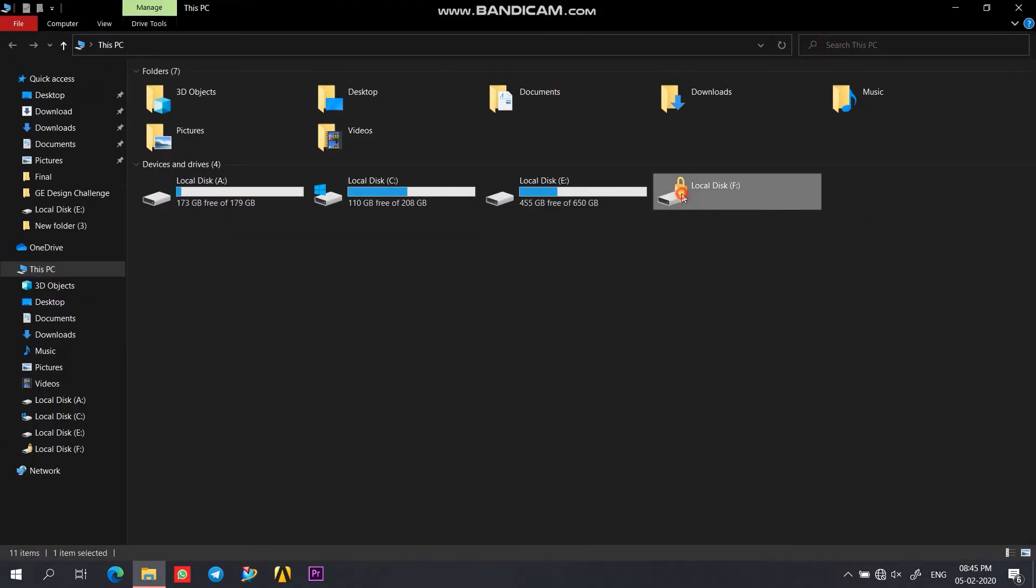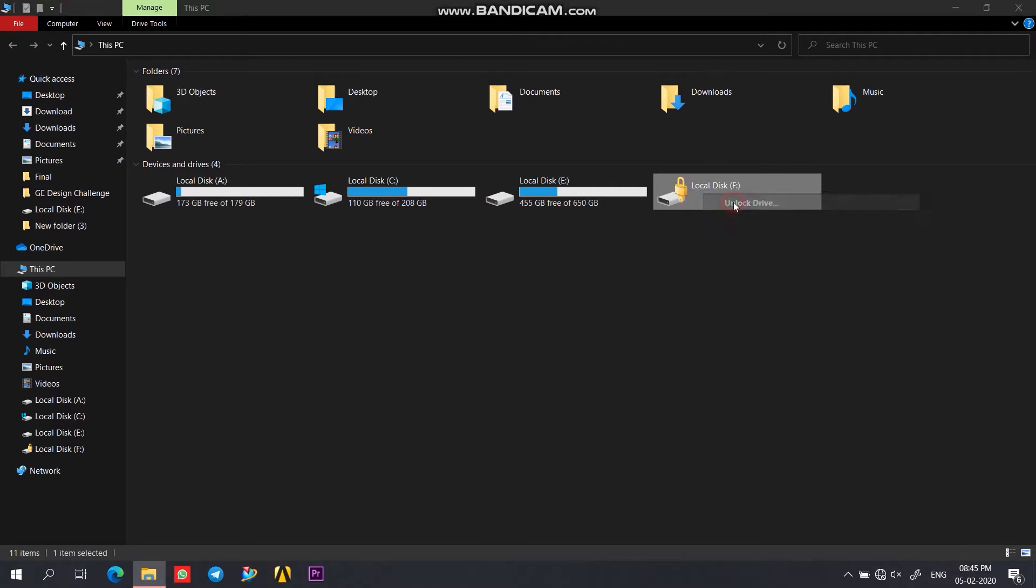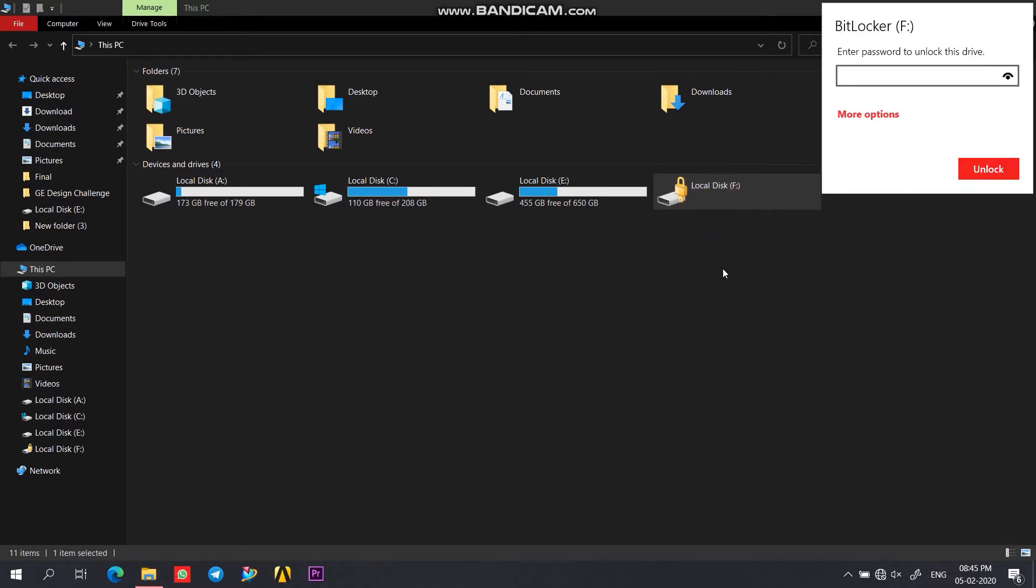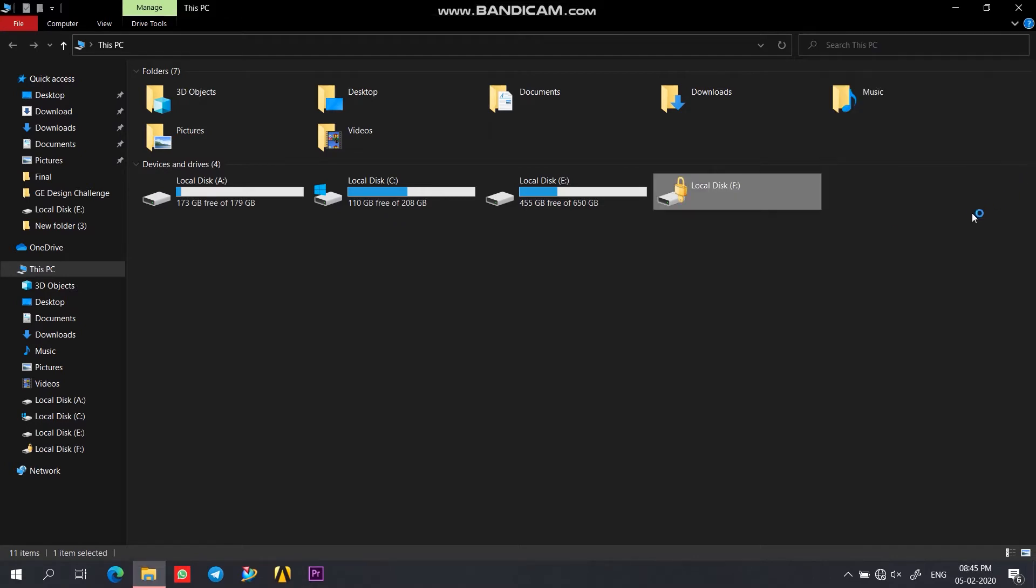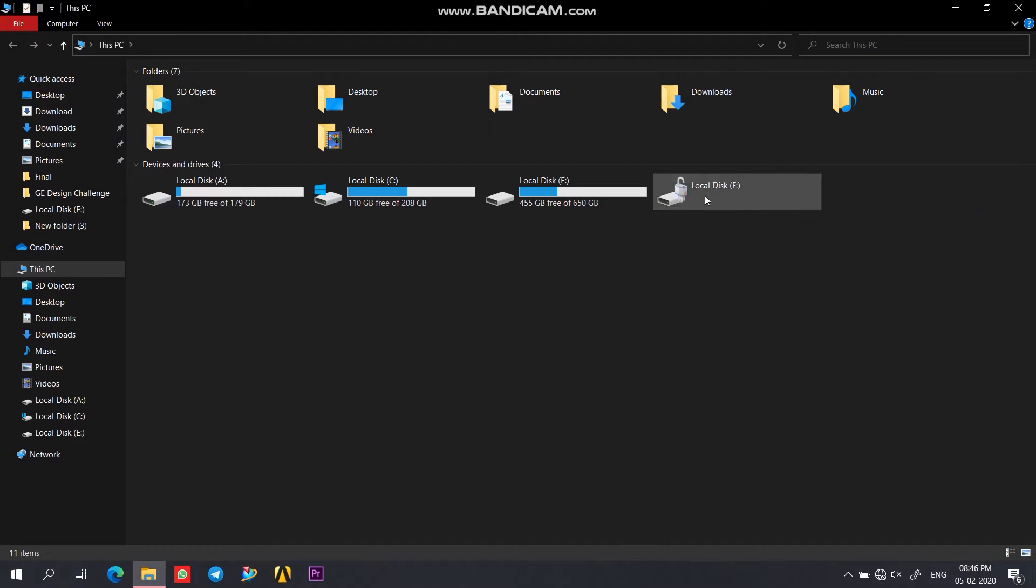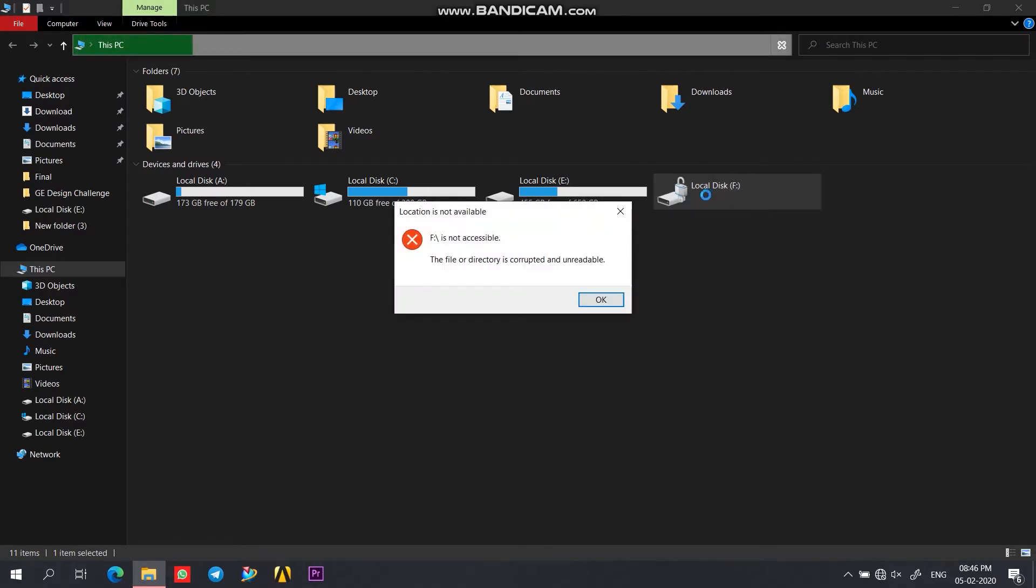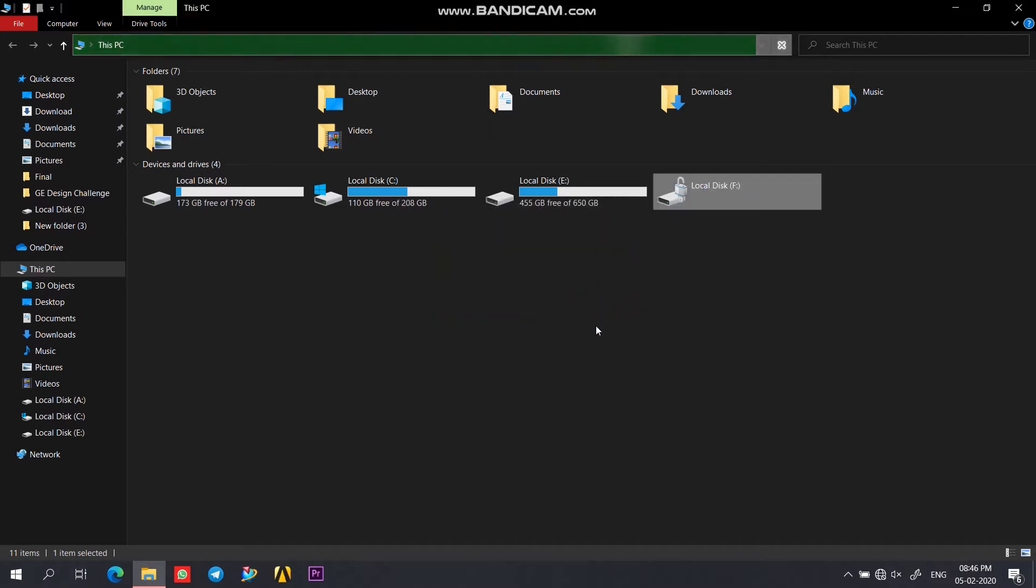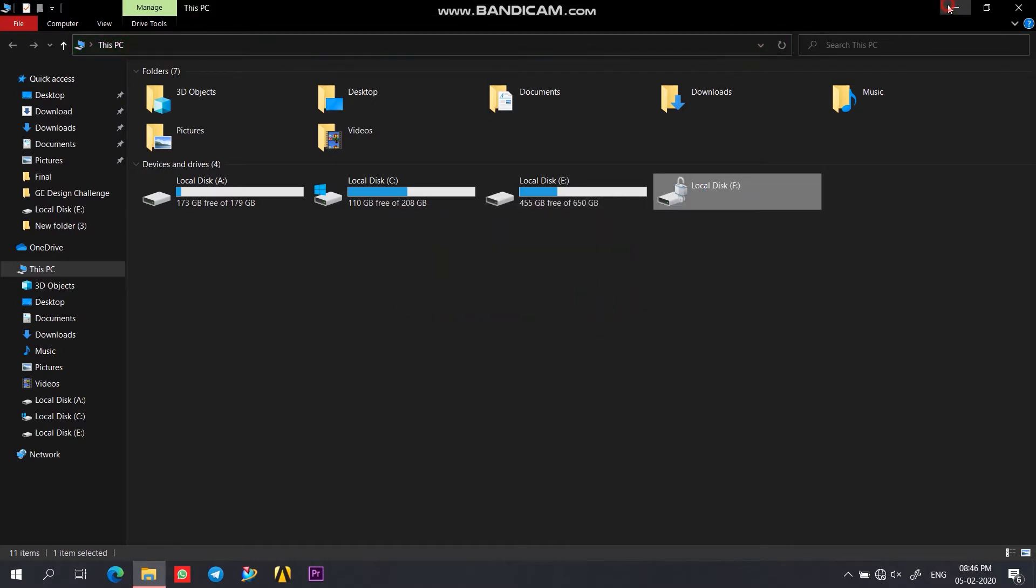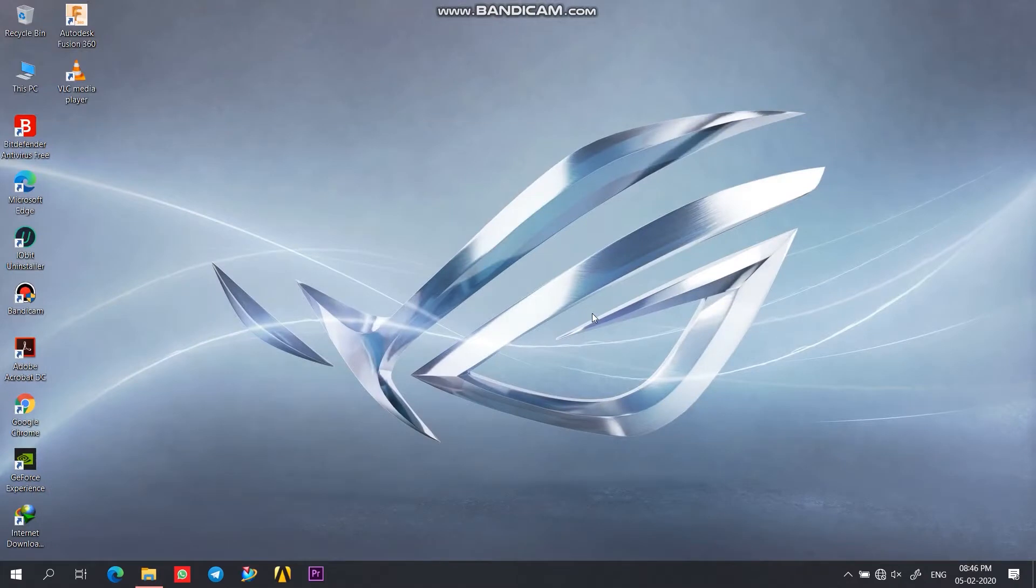So here my drive F has been encrypted by BitLocker. When I try to unlock this drive it asks for a password which I enter and this drive unlocks itself, but when I try to access this drive see what kind of error I am getting. The file or directory is corrupted and unreadable. If you are getting similar errors then you can follow along this video which would fix it for you.